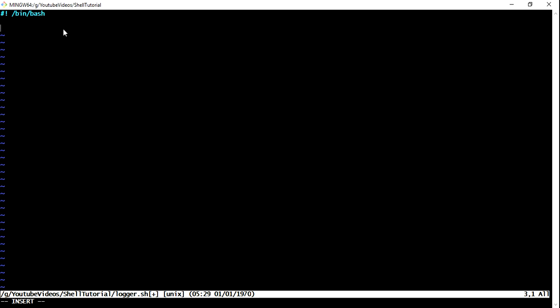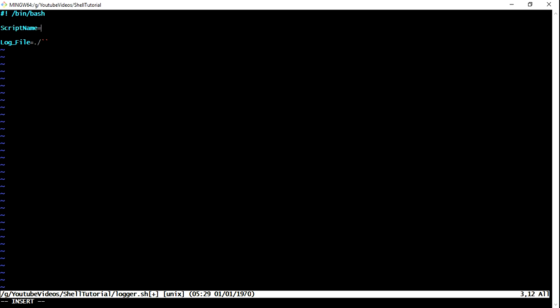The very first thing what we need in a logger is we need a log file. So what I can do is I can just define log file variable. Here what I am going to do is either you can accept this from a command line or you can by default make any particular file. For what I am going to do is I'm just going to use, I think I should extract the script name first.